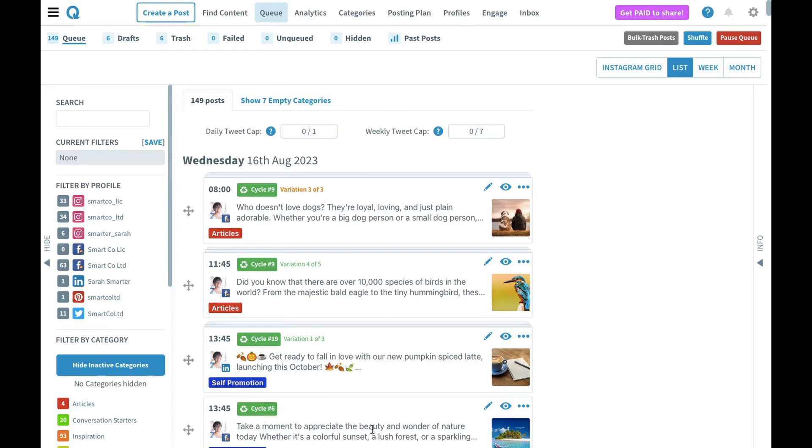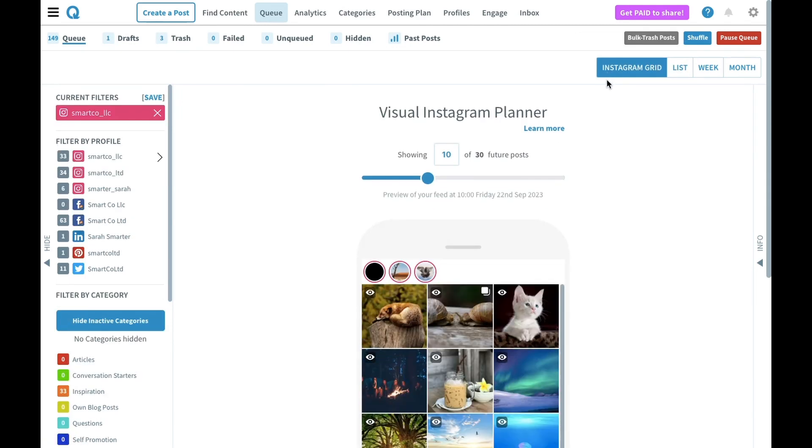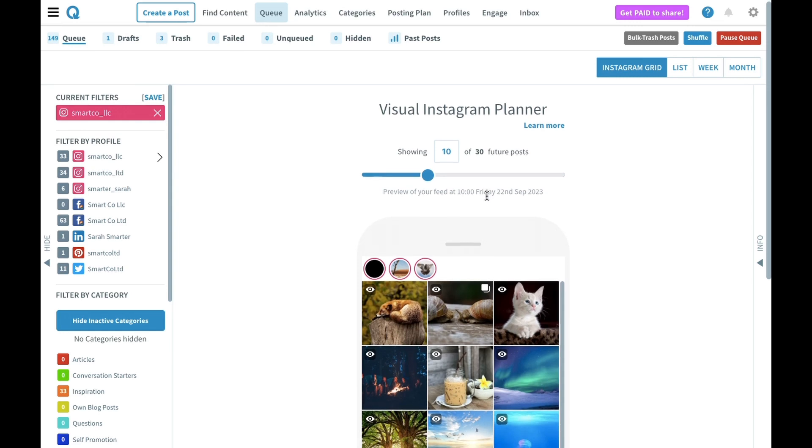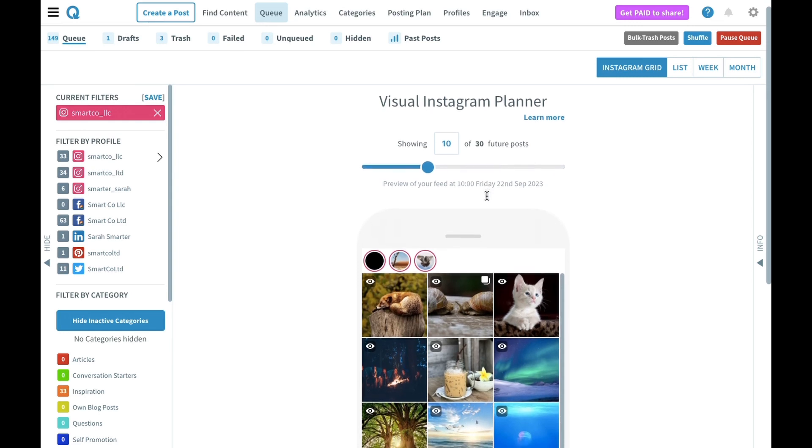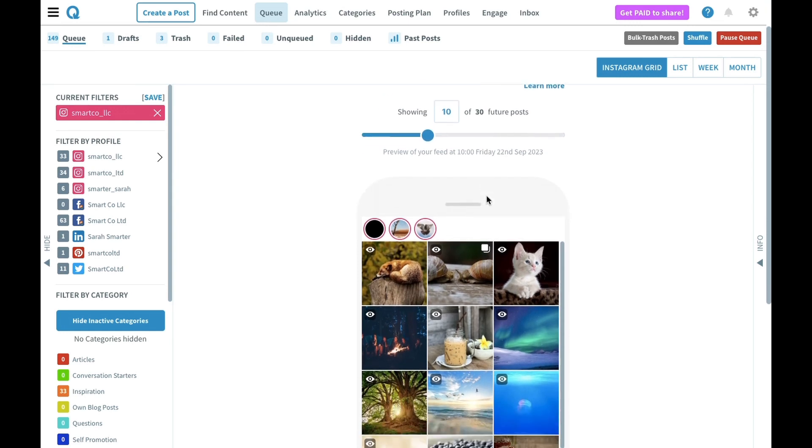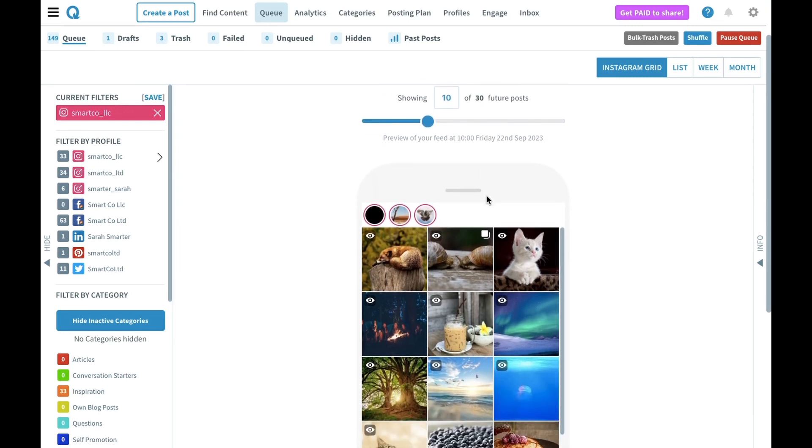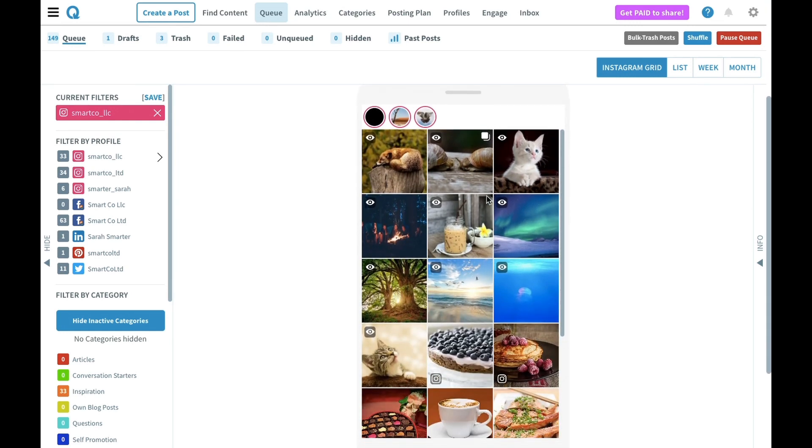Once you've saved your post in your queue, you can then preview your Instagram grid and plan how you'd like your feed to look in the future. Navigate to the Instagram grid button in the top right, and this will show you the visual Instagram planner. The Instagram planner will pull some of the most recent images from your Instagram feed, as well as future posts you've scheduled using SmartQ.